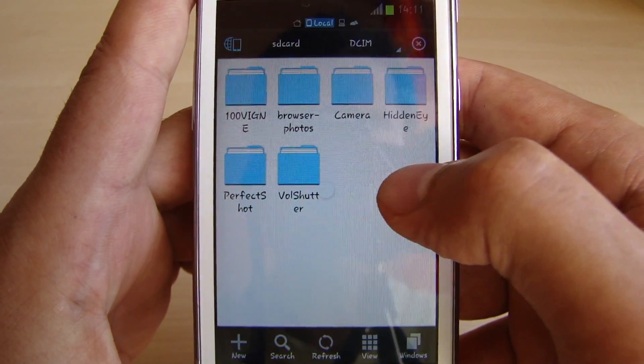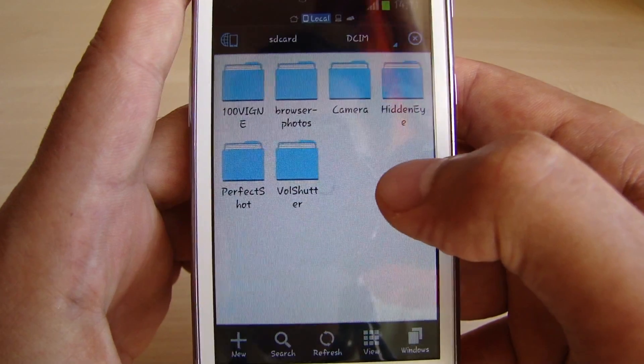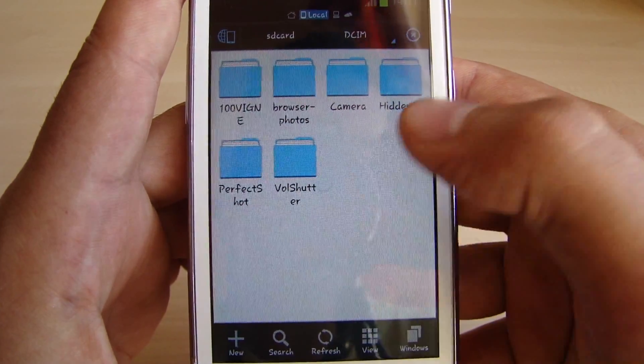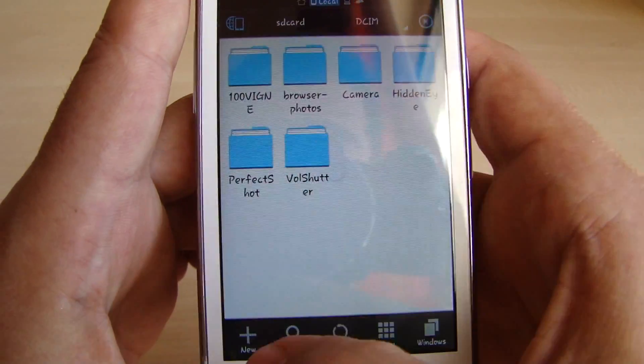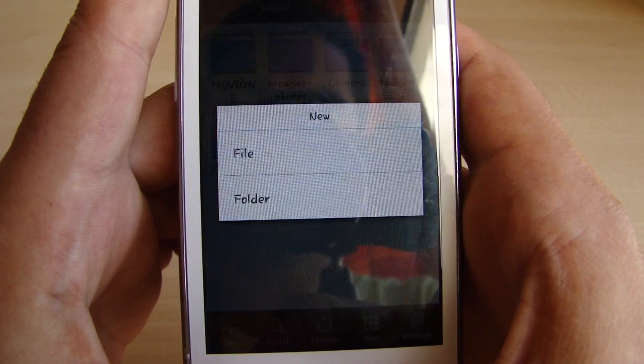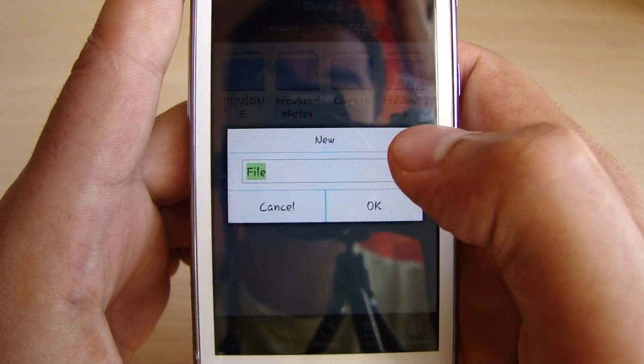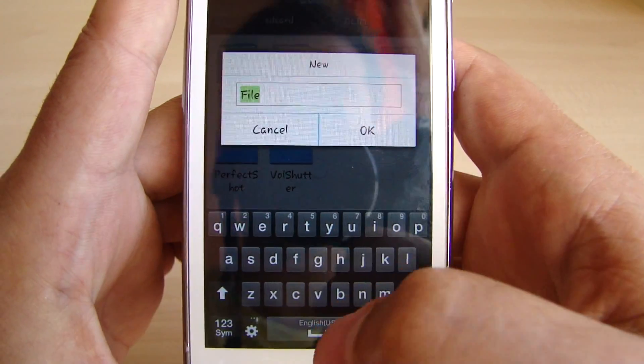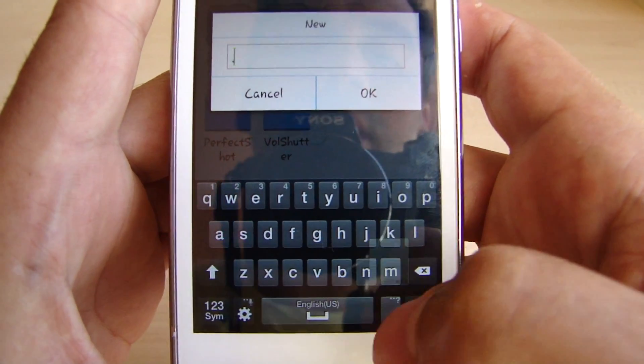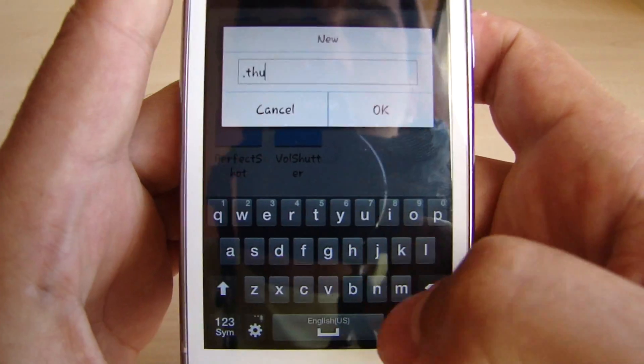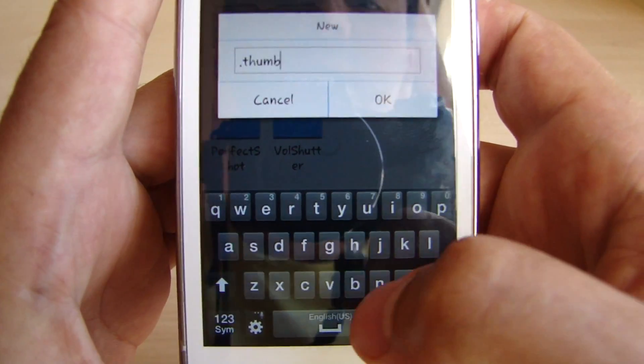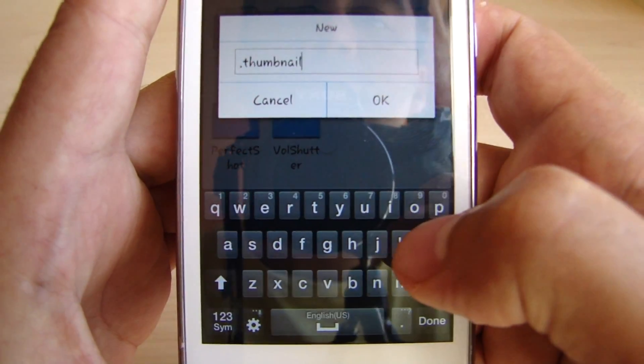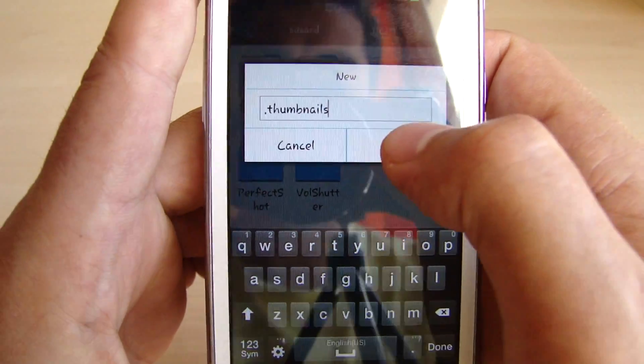So now as we deleted the .thumbnail file or .data whatever it's called on your phone, we create a new one. You just click on new file and you name it the same name, .thumbnails. Click OK.